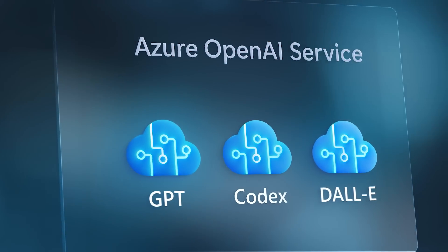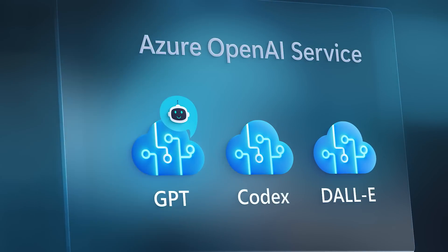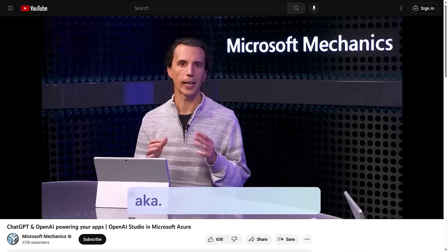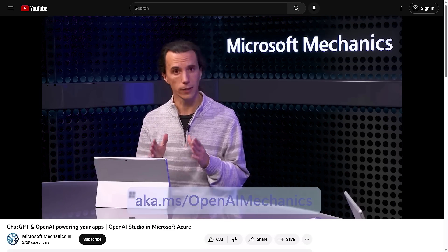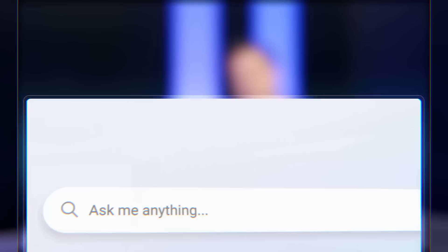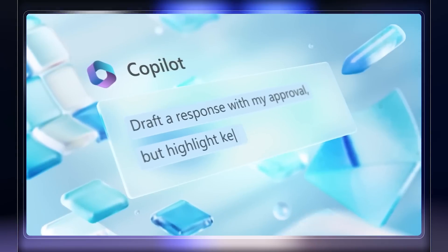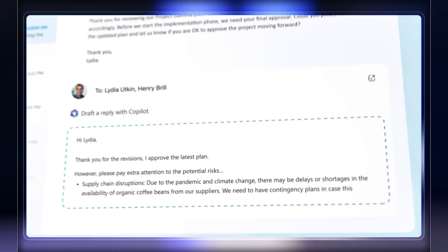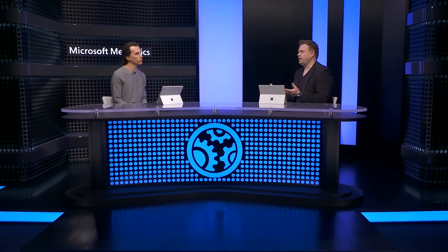If you missed our last show with Pablo, check it out at aka.ms/openaimechanics to learn more about building prompts that guide the output of OpenAI models. ChatGPT is one of the fastest adopted technologies in recent years, and at Microsoft we're integrating OpenAI models across Bing search, GitHub Copilot, and Microsoft 365 with Copilot, just to name a few. So Pablo, what potential do you see in applying ChatGPT to enterprise-grade applications on Azure?